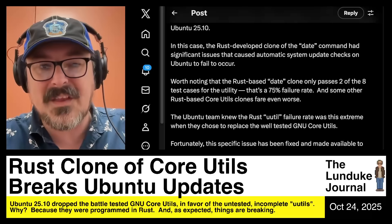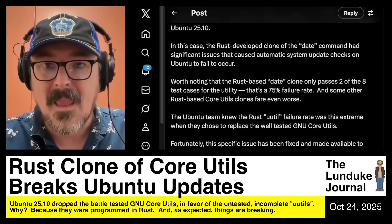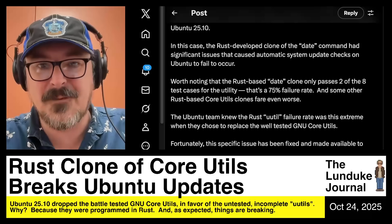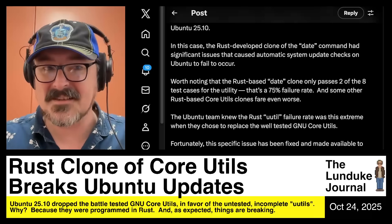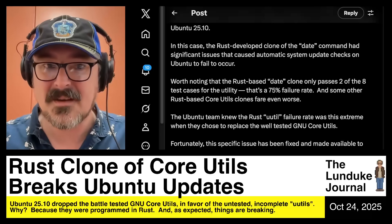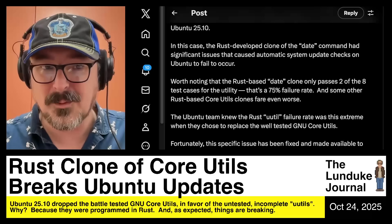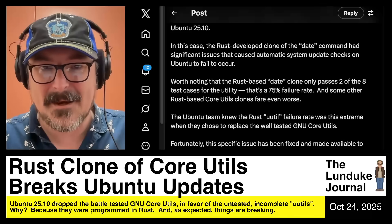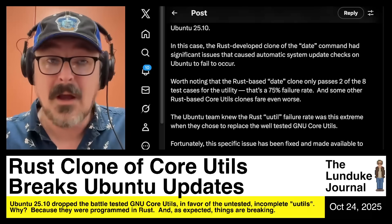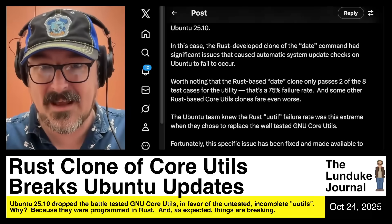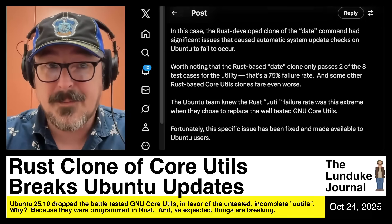The Rust-based date clone only passes two of the eight test cases for the utility. There's a set of test cases set up for the GNU core utilities, and the date tool had eight tests with a 75% failure rate, in large part because parts of it just weren't done yet. Some of the other Rust-based core utilities were faring even worse.